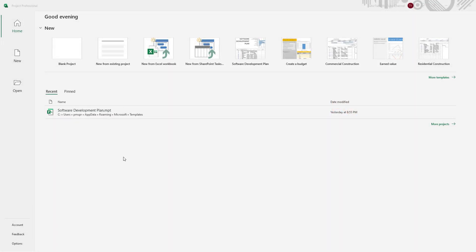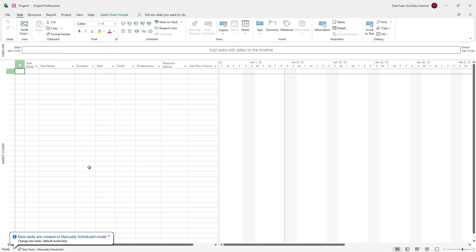Once you open up Microsoft Project, this is what you see. In order to start a new project and start working, you can click on the blank project section right here to start everything from scratch. Once you do that, this is what you see.